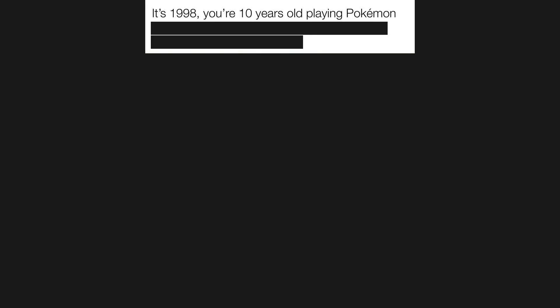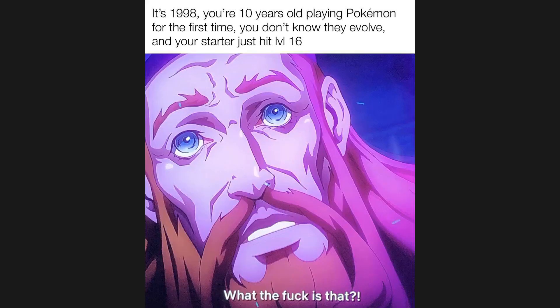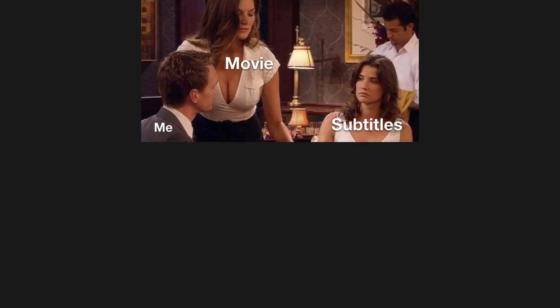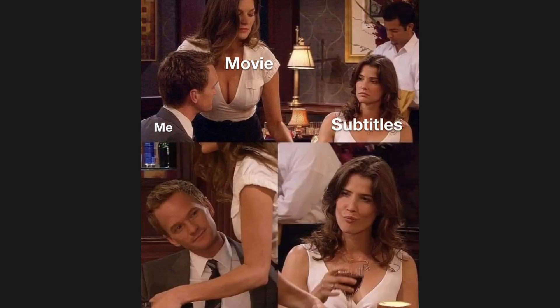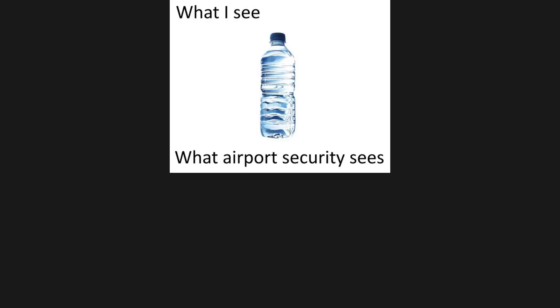It's 1998. You're 10 years old playing Pokemon for the first time. You don't know they evolve and your starter just hit level 16. What the frick is that? Me. Movie. Subtitles. What I see. What airport security sees.